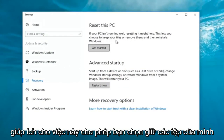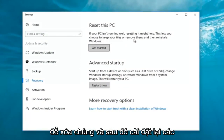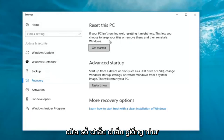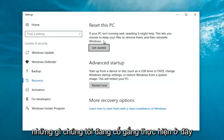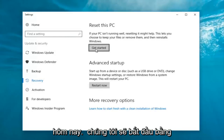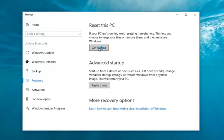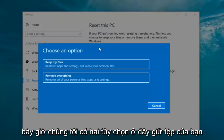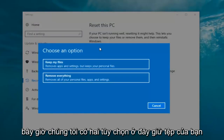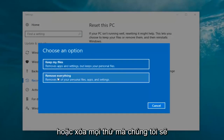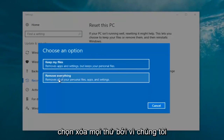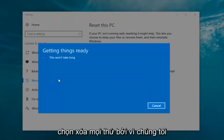'If your PC isn't running well, resetting it might help. This lets you choose to keep your files or remove them and then reinstalls Windows.' That definitely sounds like what we're trying to accomplish here today, so we're going to start by clicking on the 'Get Started' button. Now we have two options: 'Keep your files' or 'Remove everything.' We're going to select 'Remove everything' because we've already determined that is what we want to do.